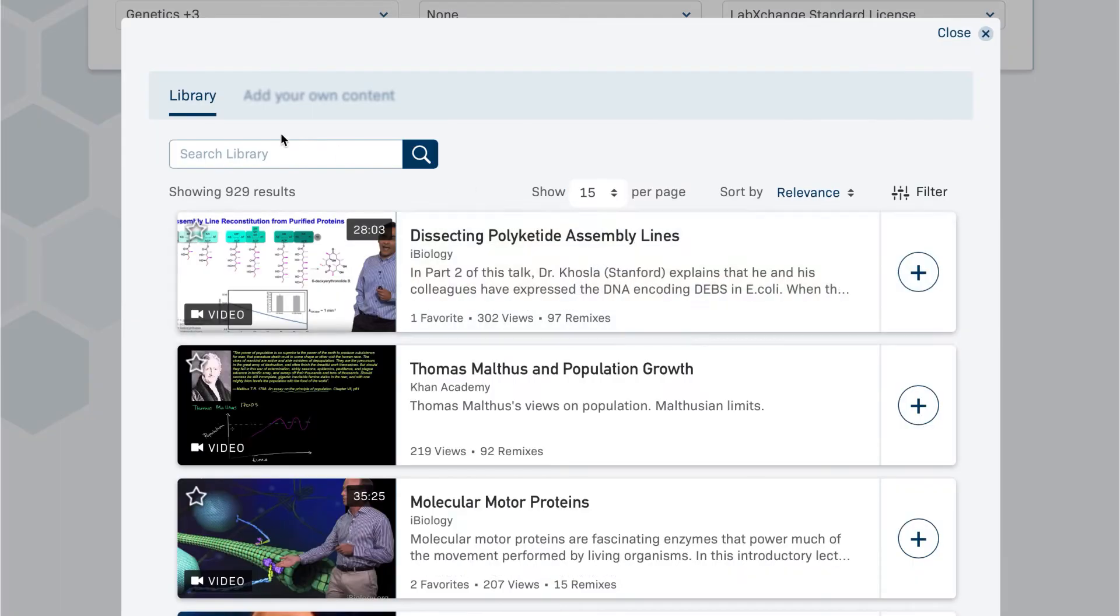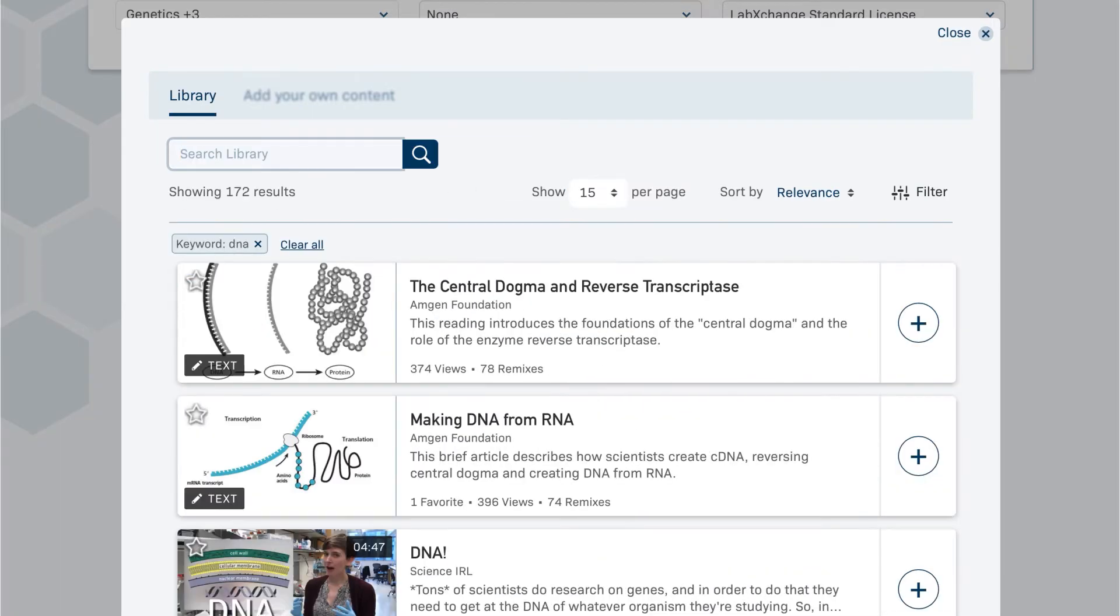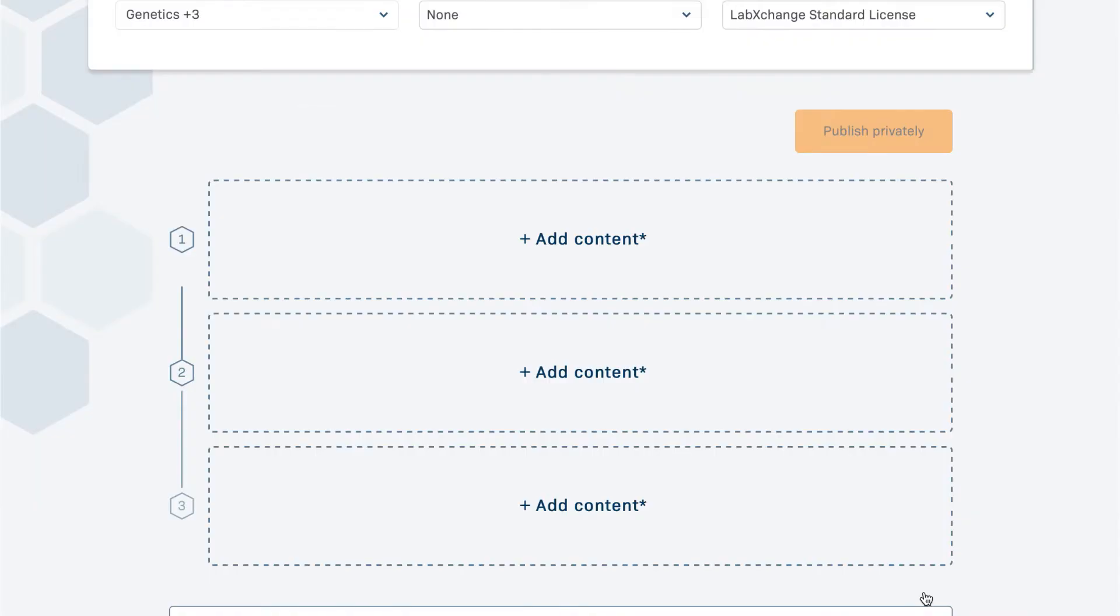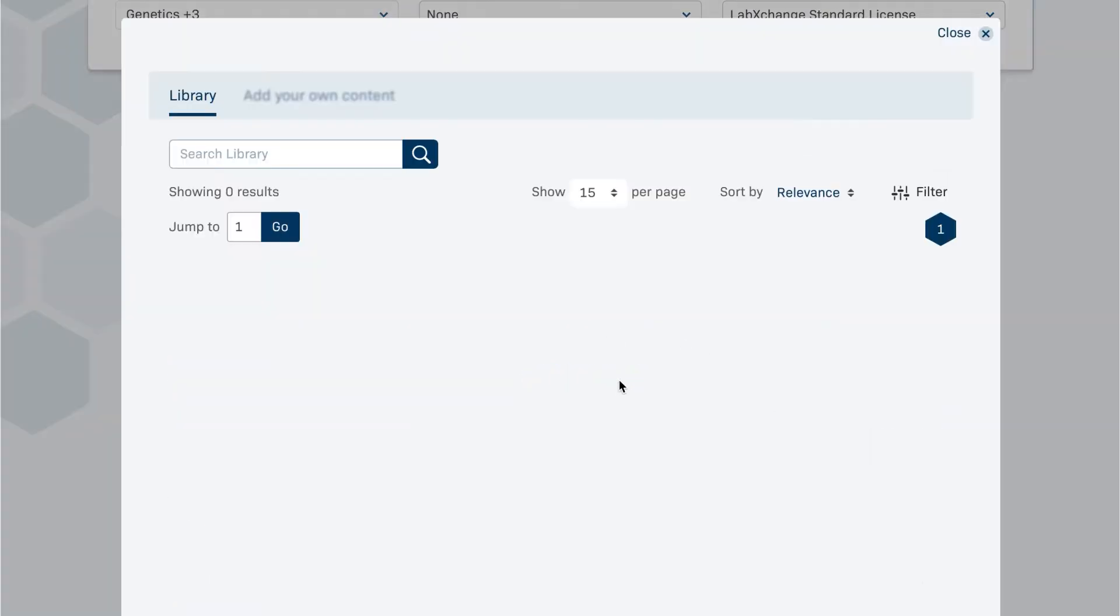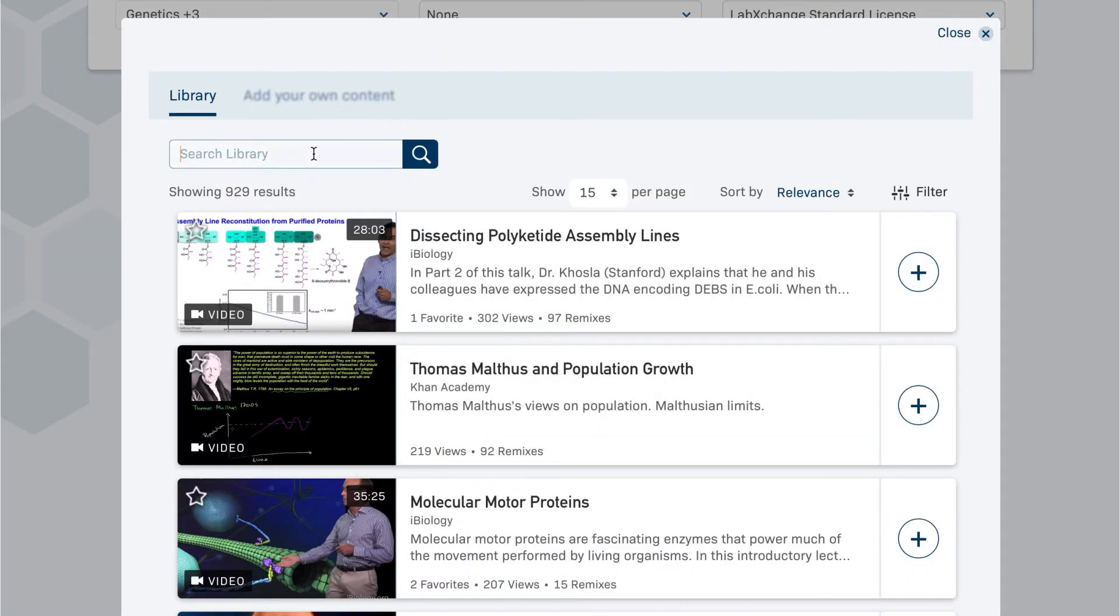Now you are ready to add content! A pathway is a sequence of assets. The number and order of assets is up to you, although we recommend pathways include between 3 to 12 assets.